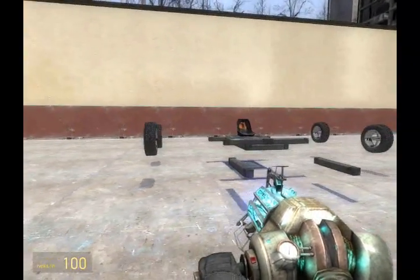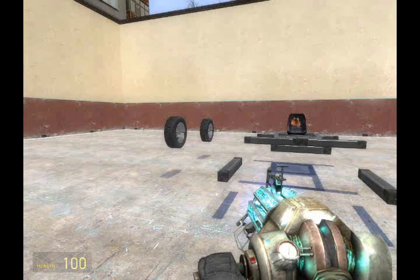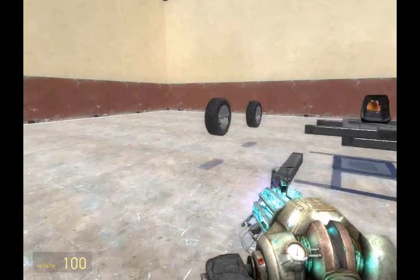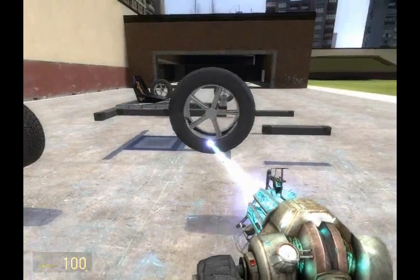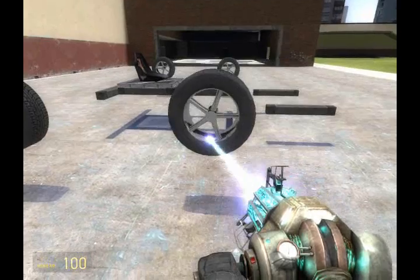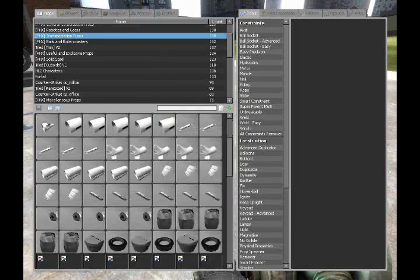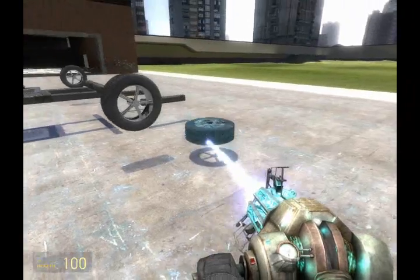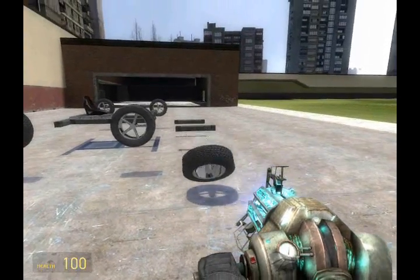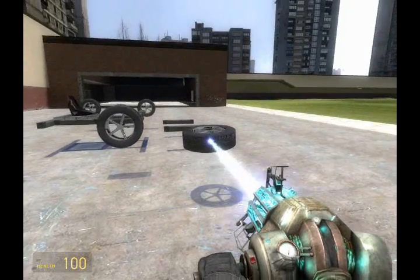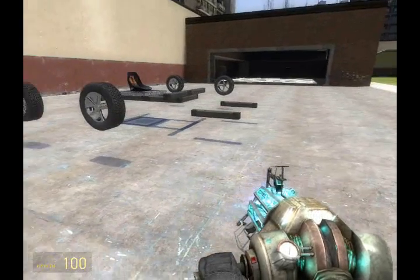As you can see over here, I have already pre-constructed the frame before the video. The first thing you're going to want to notice before we start building is that this wheel is not a real wheel — it is a simple prop. This prop can be found in the PHX transportation props. The reason I'm only using props is because true wheels tend to sink into the ground when you try to make them steer realistically. This has been a problem with wire wheels for several updates.